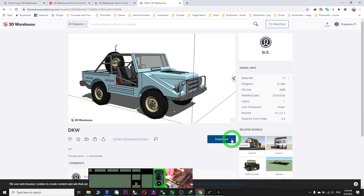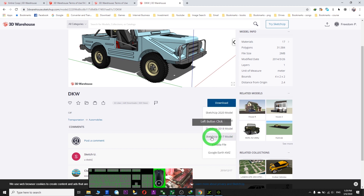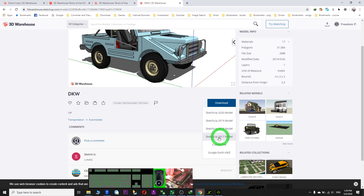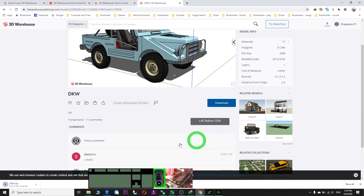Click at the corner here. I download SketchUp 2017. The oldest format — the oldest format is always better. So I just click and wait for a while. It will download here.